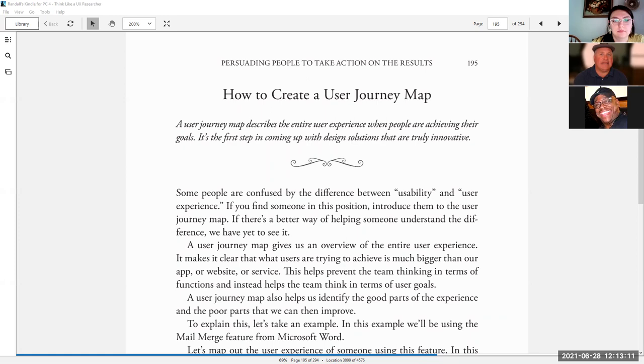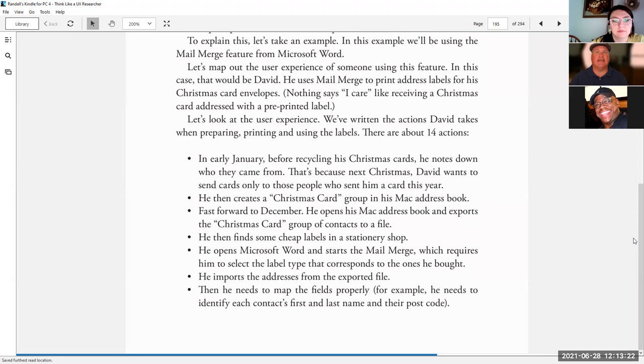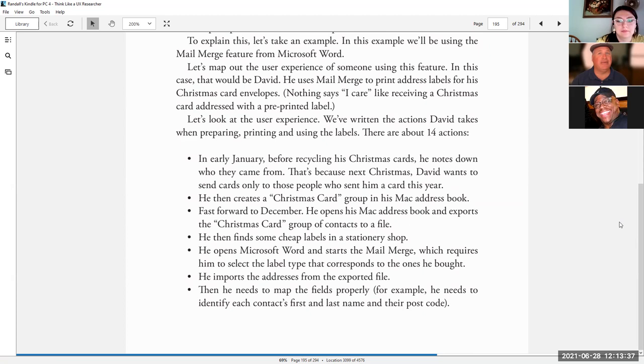To explain this, let's take an example. In this example, we'll be using the mail merge feature from Microsoft Word. Let's map out the user experience of someone using this feature. In this case, that would be David. David Travis, the author of this book, uses mail merge to print address labels for his Christmas card envelopes. Let's look at the user experience. We've written the actions David takes when preparing, printing, and using the labels. There are about 14 actions.